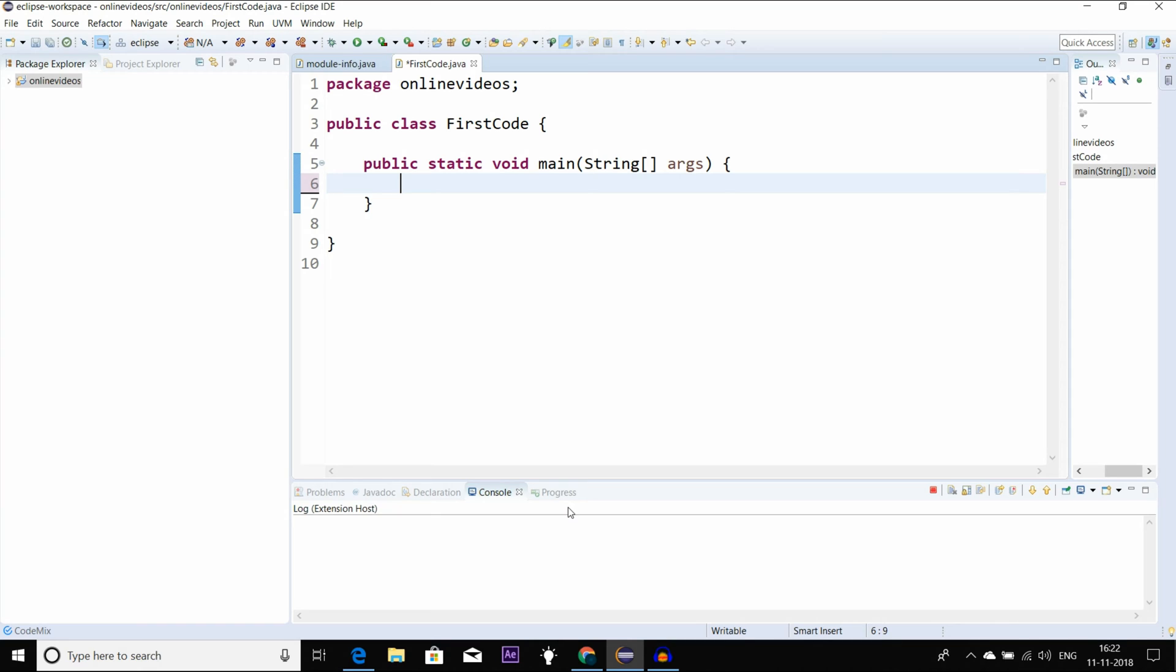We have variables and ints, so we can use variables in programming. We can use variables with alphabets, we can use values, different different variables. So we can use variables, there are different ways to use different values.